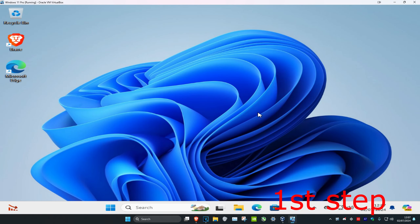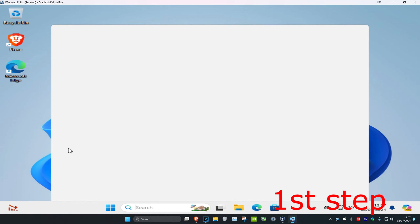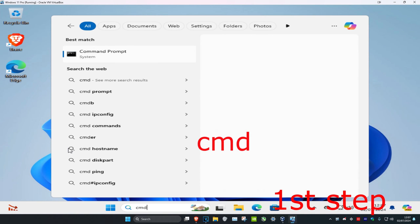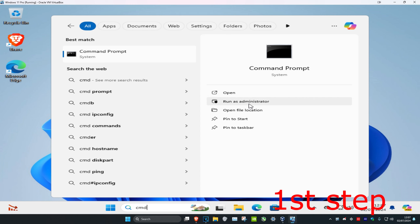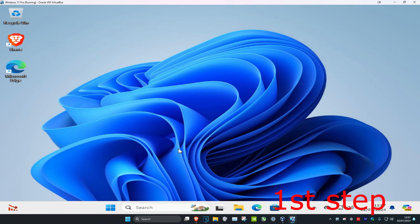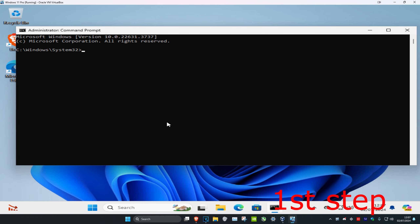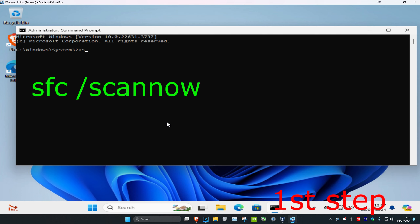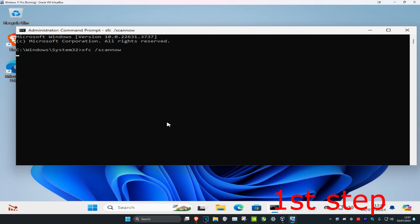To repair Windows using only Command Prompt, head over to search and type in CMD, then run as administrator and click yes. Once open, type in 'sfc /scannow' and click enter. This is going to check and fix your corrupted system files on your computer.